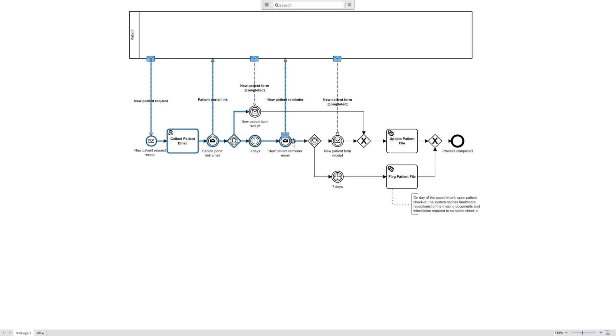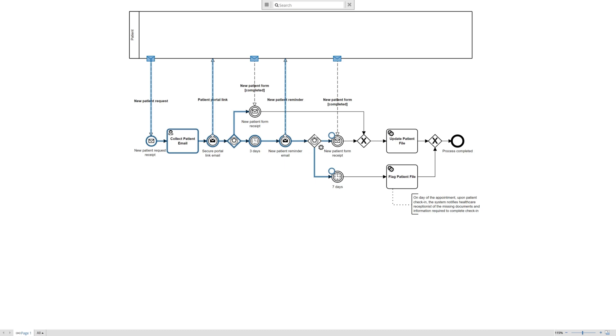And an email reminder is sent to the patient. And here again we're going to use the throwing concept, throwing back that control, because we took that control back with the three days intermediate event here. But now we're going to send it back and send that reminder, and again using the event-based gateway